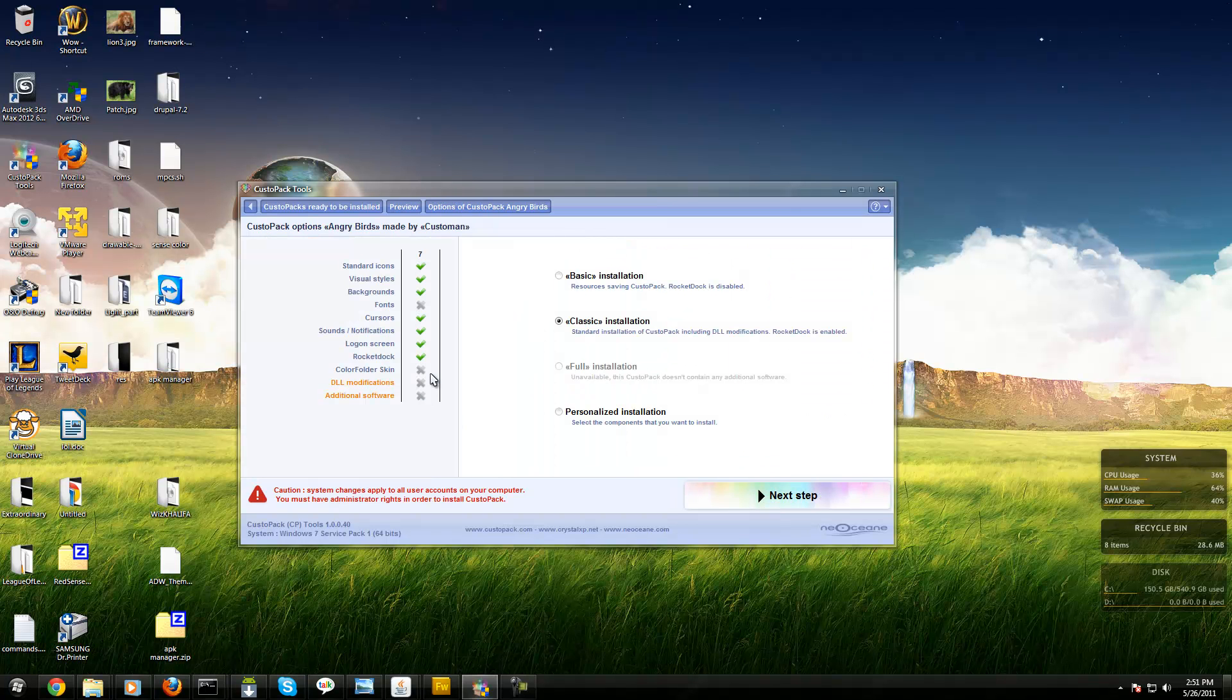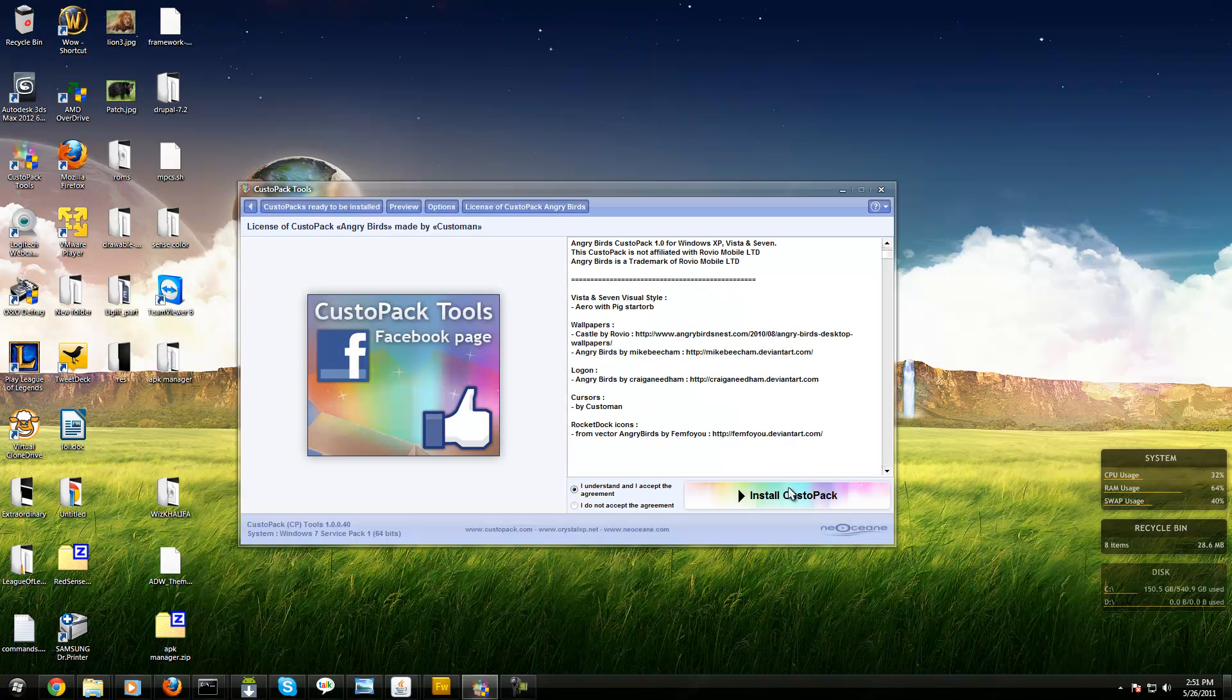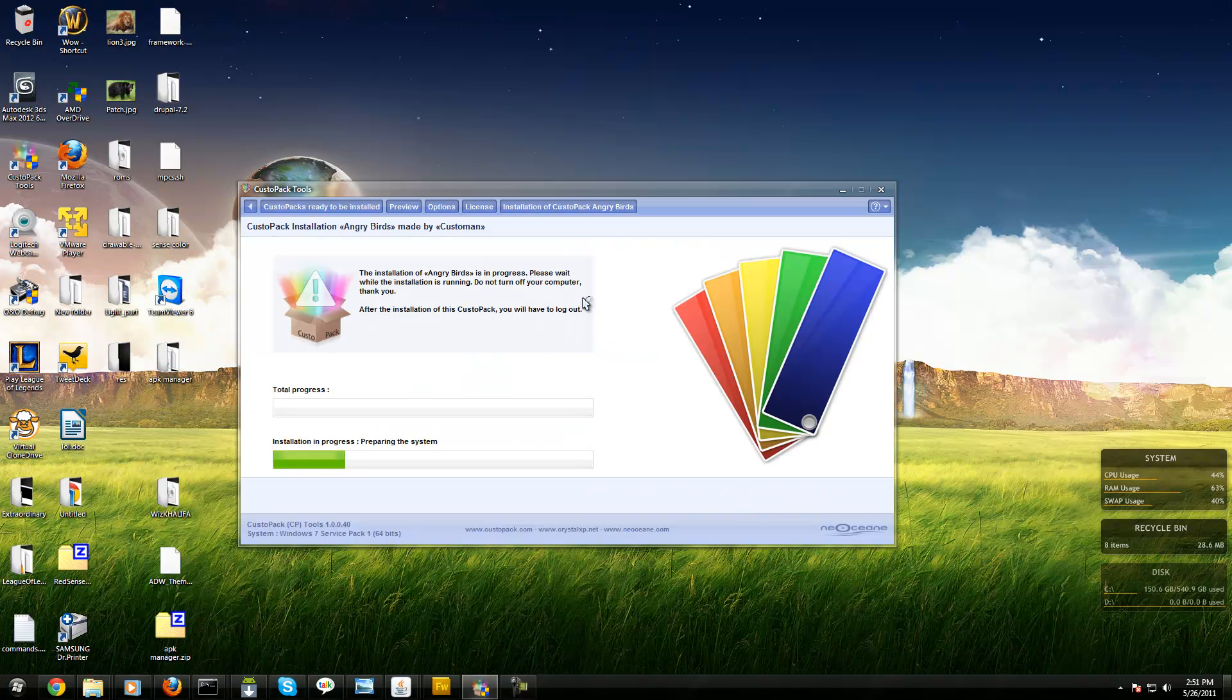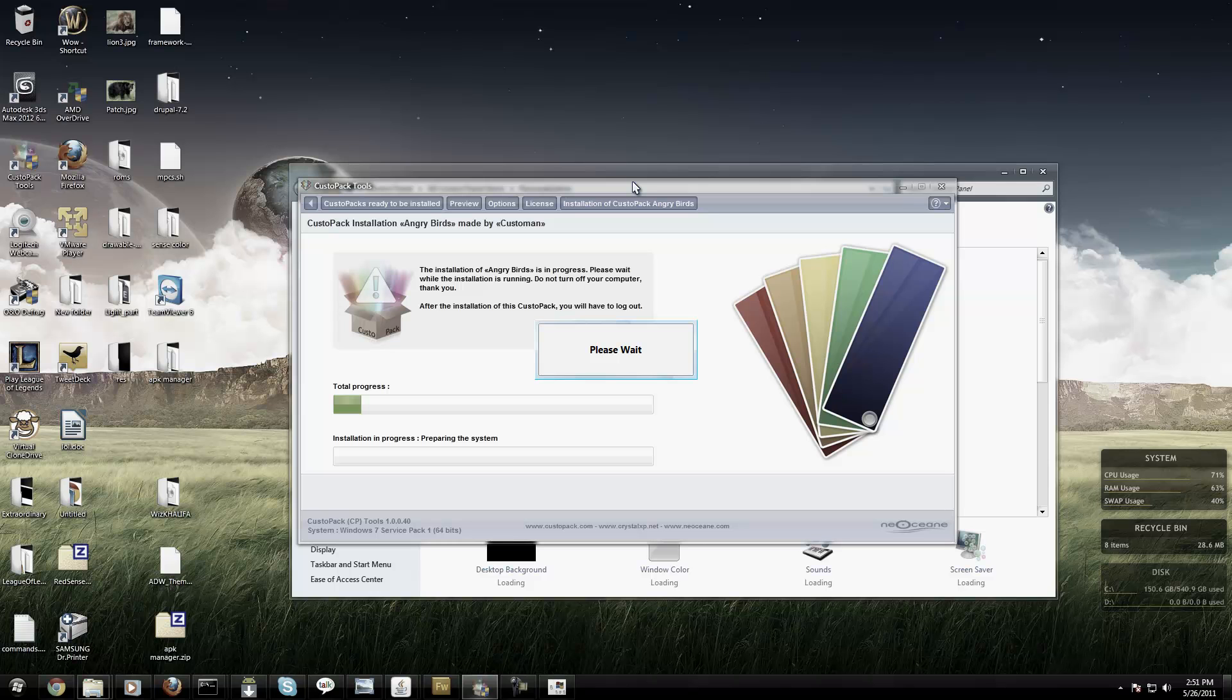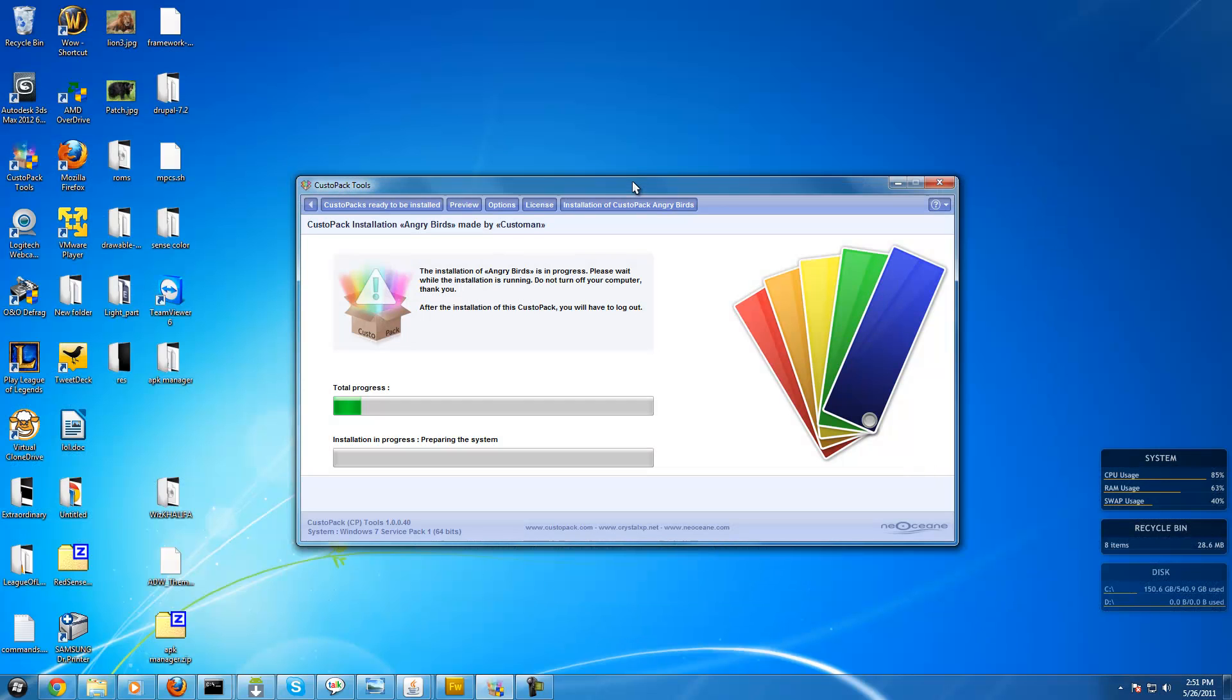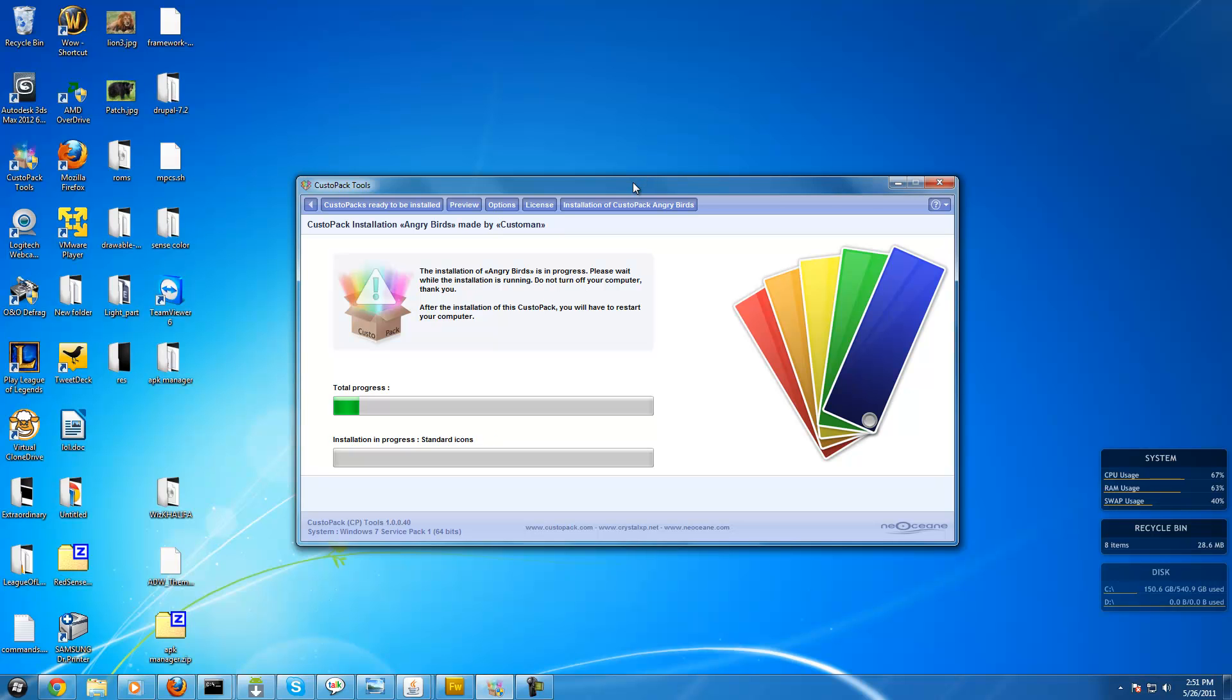If you don't want RocketDock you can uncheck it. You can uncheck things you don't want. Click next, click you agree, you install it. It will change everything for you like it just did for me right now. After it's done doing all this, you have to reboot your system.